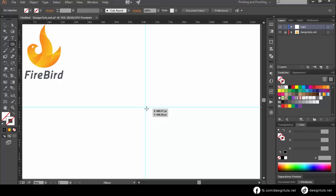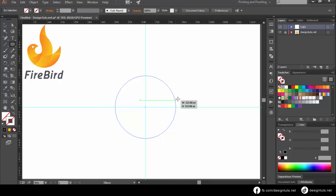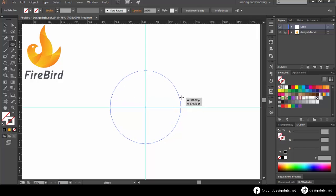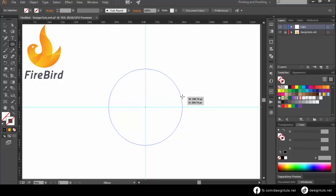Select the ellipse tool by pressing the L key. From the middle point, drag the mouse while holding ALT and SHIFT.